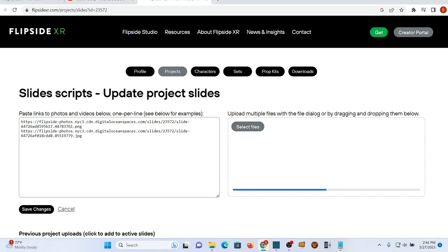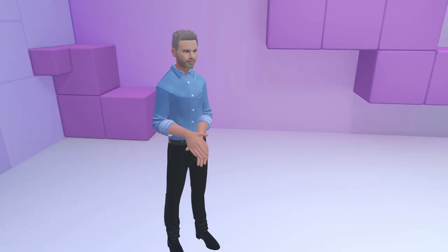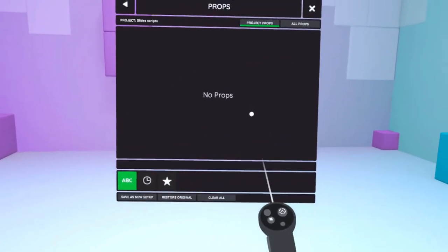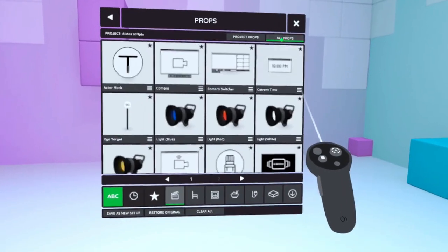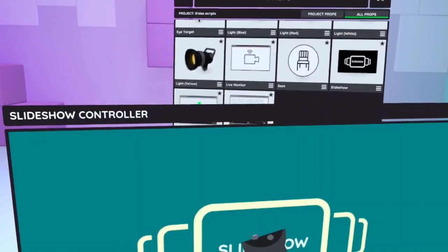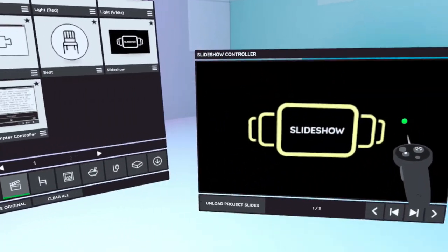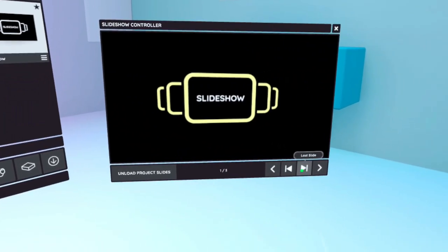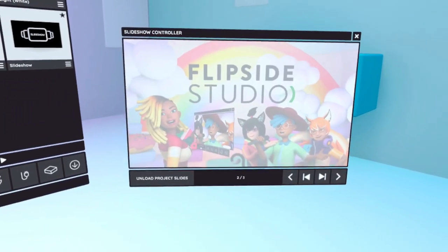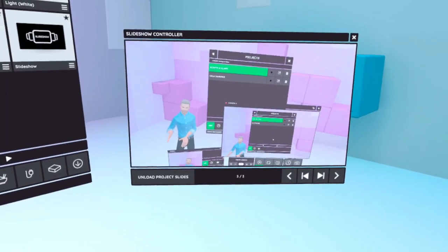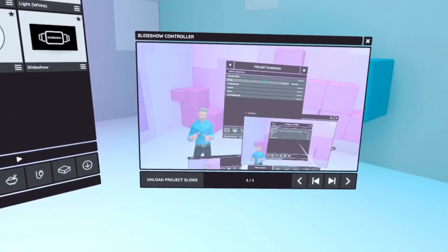Now you'll be able to use slides in Flipside on your headset. Go to Props and pull up the Slideshow Controller. The first slide will show up in the controller and also on the slide screen itself, if you have one up already. If the slide is a picture, it will just sit there until you change it. If it's a video, it will play through and then go on repeat until you change it.